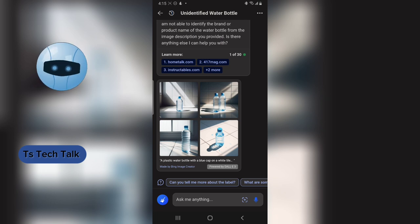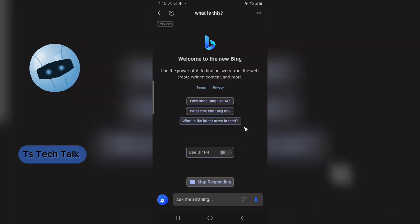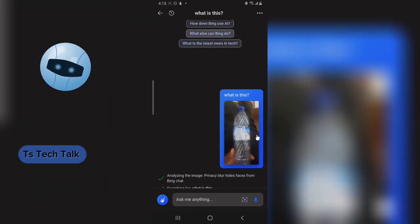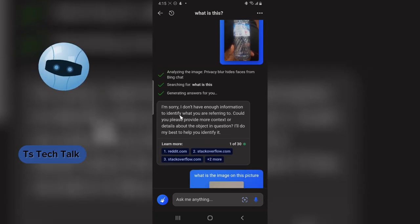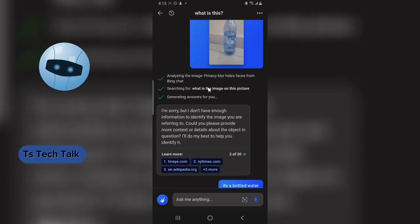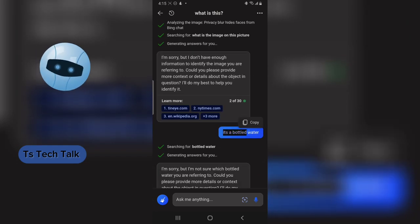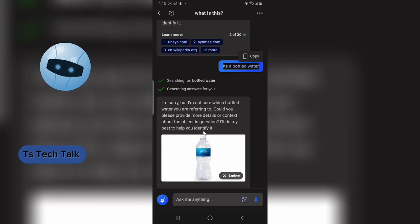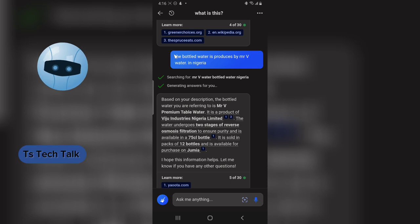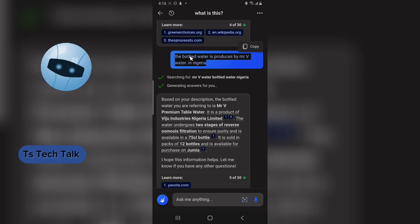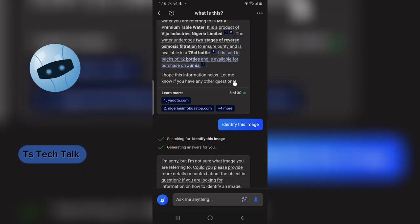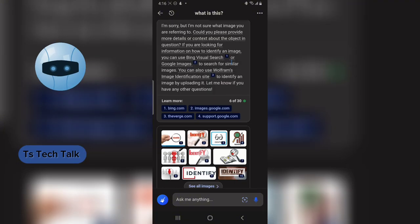Let me show you my history to explain further. I took this image and it said 'I'm sorry, I don't have enough information to identify this image.' I took another image and asked what's in this photo — it still didn't get it. Then I said 'it's a bottled water' and it gave a definition. I then typed 'this bottled water is produced by Mr. V Water in Nigeria' and it gave the definition of that particular Mr. V bottled water.